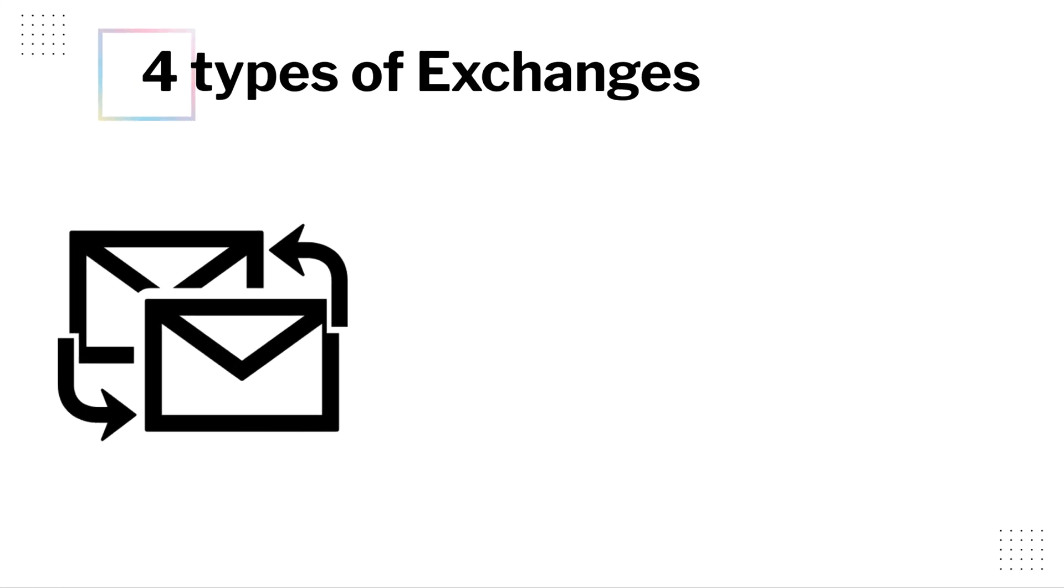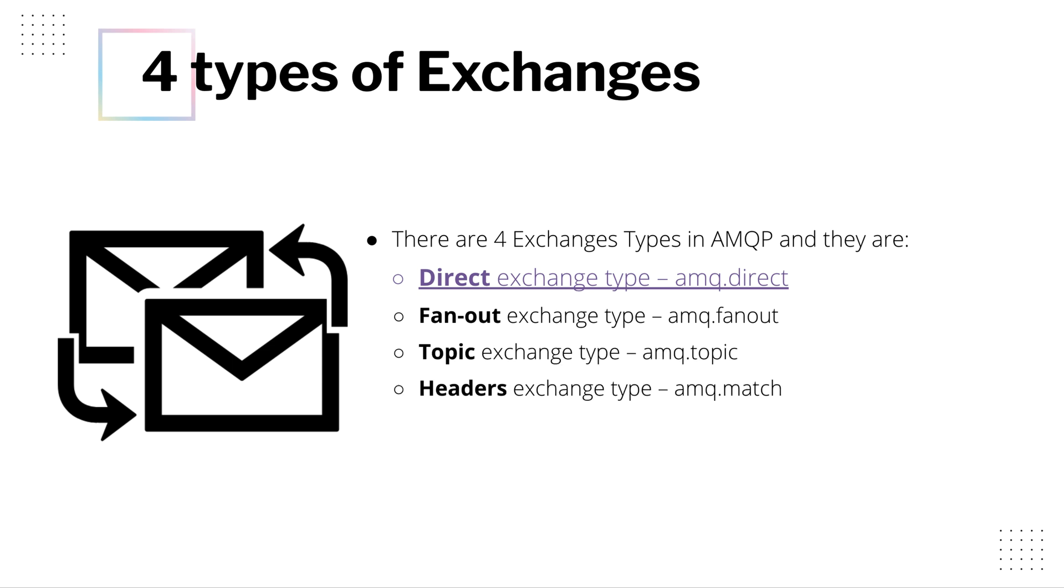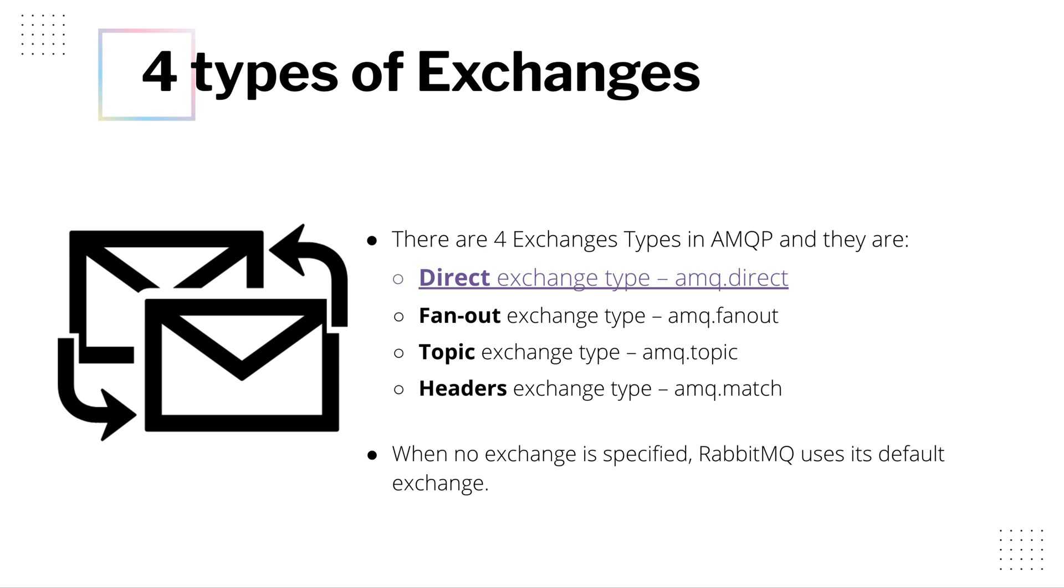Previously, I have already explained the four types of exchanges in AMQP or RabbitMQ. They are Direct Exchange, Fanout, Topic and Headers. Whenever we do not specify any exchange name, RabbitMQ uses its default exchange. In this tutorial, we will talk about the Direct Exchange.